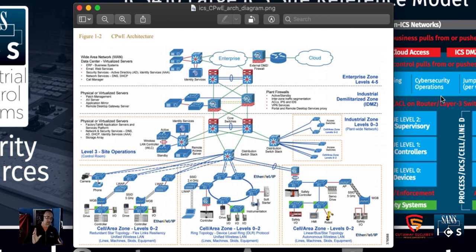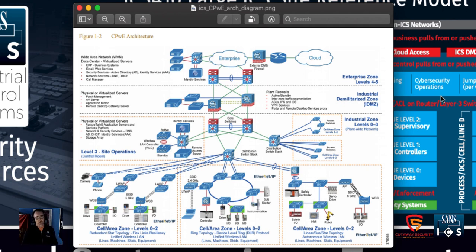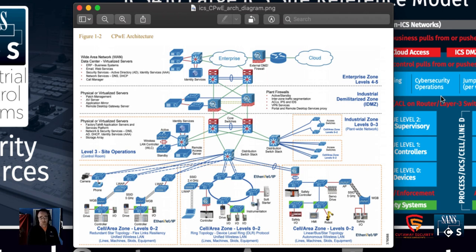My final thoughts: the Purdue model provides guidelines for designing processes and the networks that allow them to communicate, implemented to match the core requirements of each process. If we think about the Purdue model and enforcement zones, we can see how to take those enforcement zones and use them to augment our process requirements. When developing new processes we can include enforcement zone requirements, and when maintaining or updating portions of our process we can include them there as well — all by leveraging the model associated with building control networks internationally.